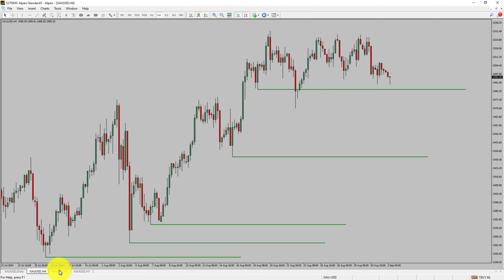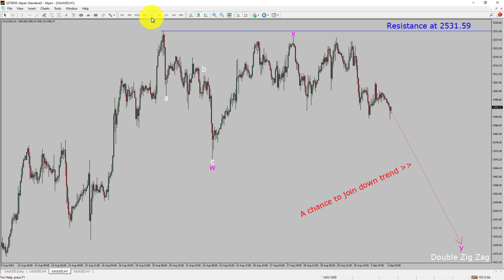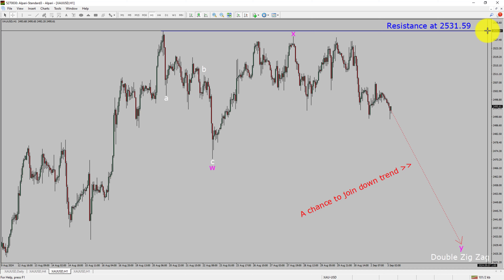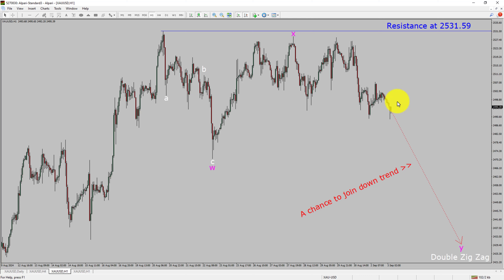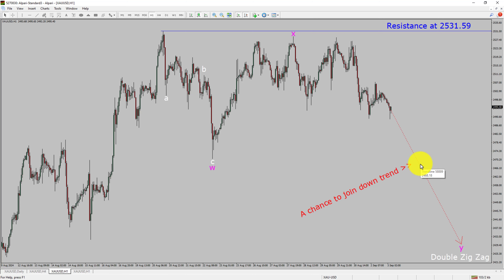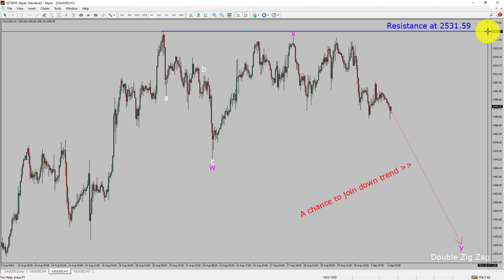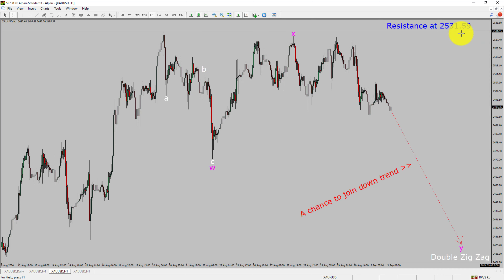Next, let us take a look at the 1-hour time frame. The trend is down in the 1-hour chart. Intraday resistance is present at the 2531.59 price level. Price action is most likely going to drop to print a bearish wave wide double zigzag leg, which offers a chance to join the downtrend in gold. A decisive bullish breakout above the 2531.59 resistance level is going to end the downtrend in the 1-hour chart of gold versus United States dollar pair.